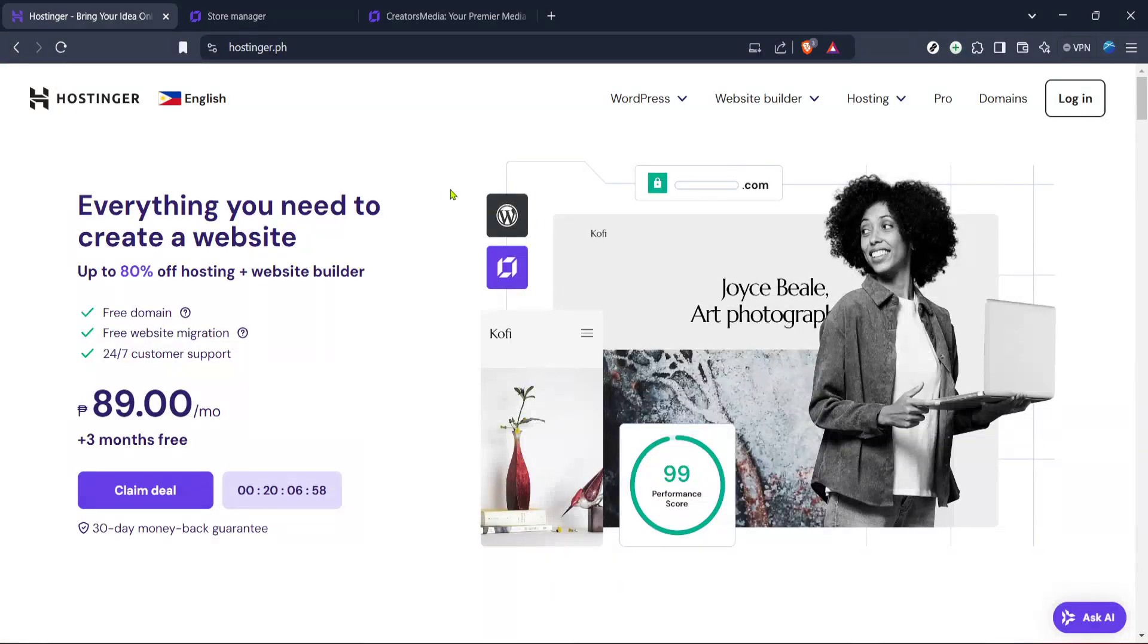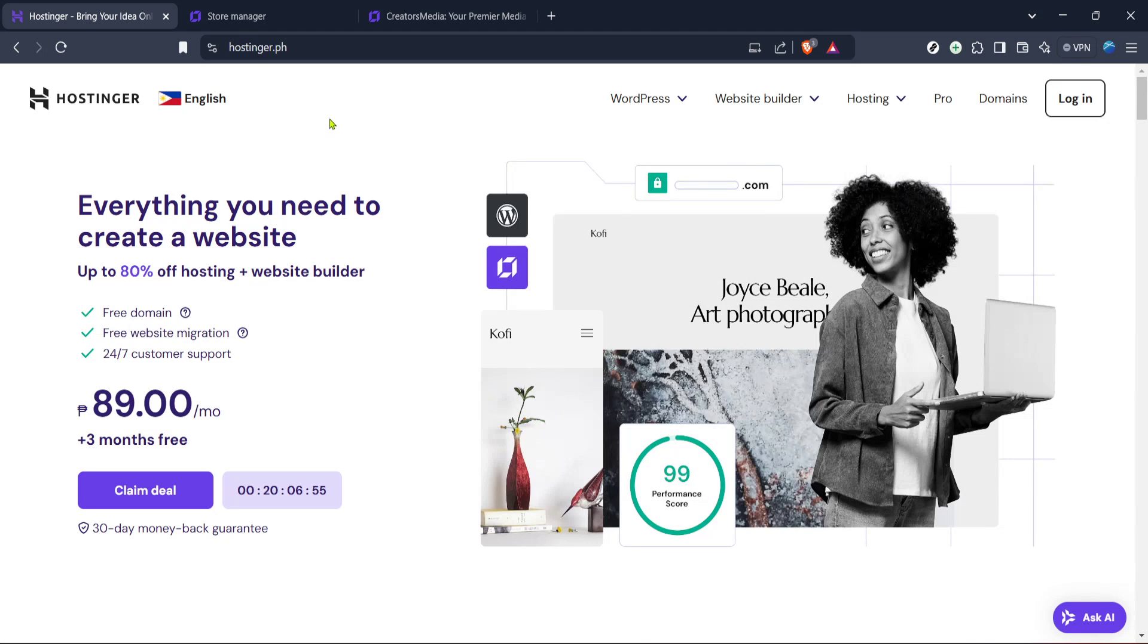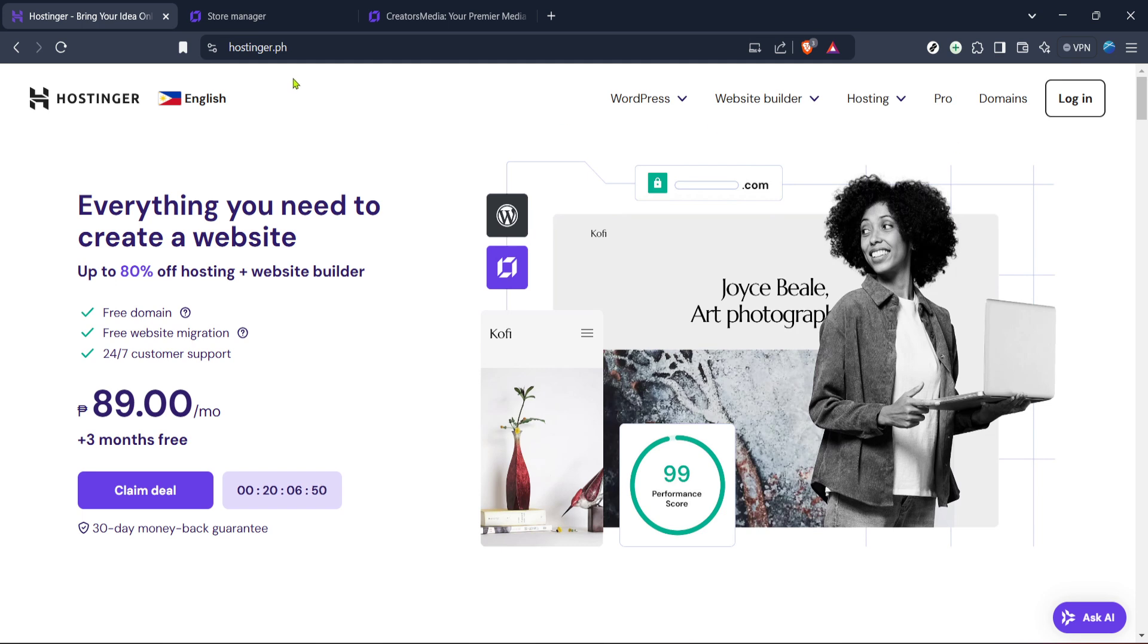In today's video I'm going to teach you how to make your website live on Hostinger in just a few minutes. Getting your website up and running is a crucial step in establishing your online presence and with Hostinger it's both simple and fast. We'll go through each step carefully making sure you know exactly what to do. So let's get started.